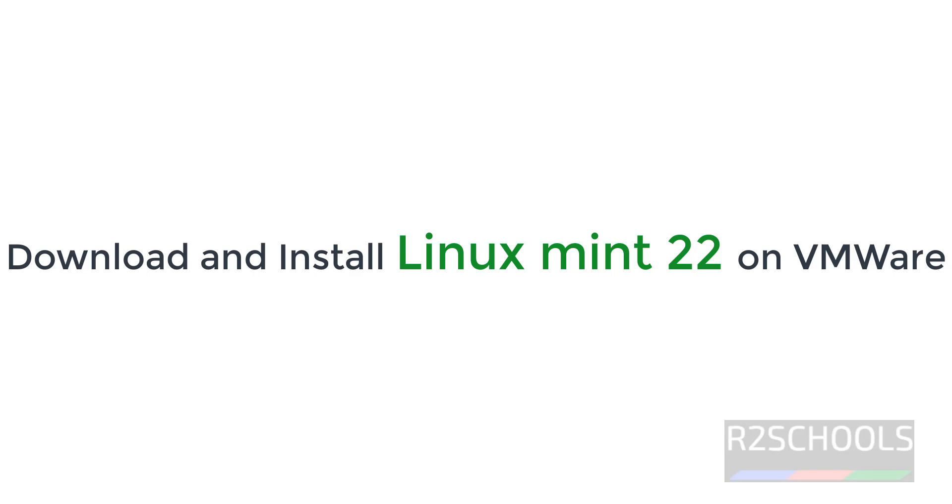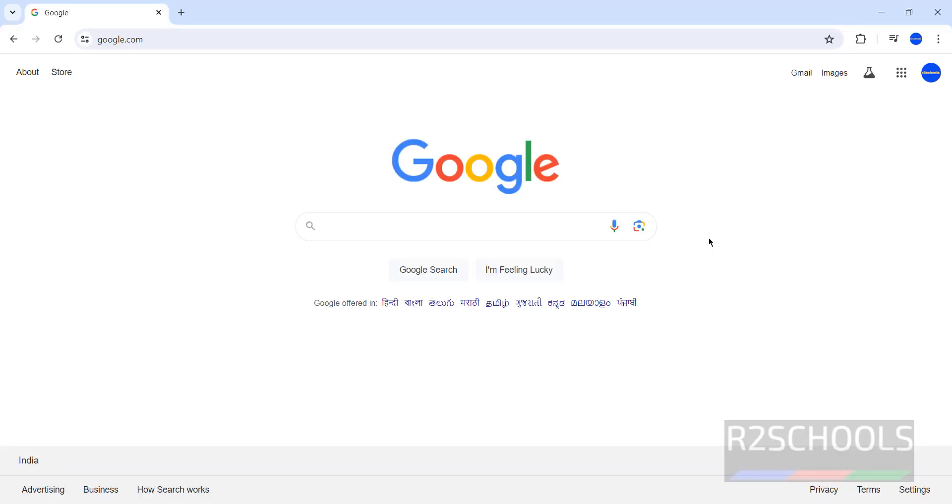Hello guys, in this video we will see how to download and install Linux Mint 22 on VMware Workstation. So, first download then install it.